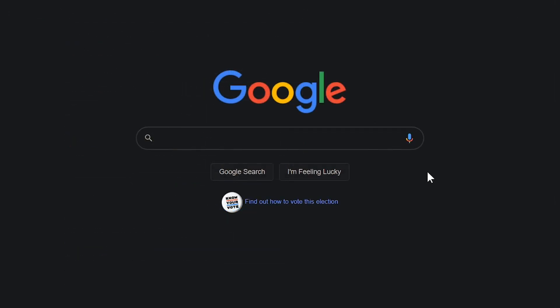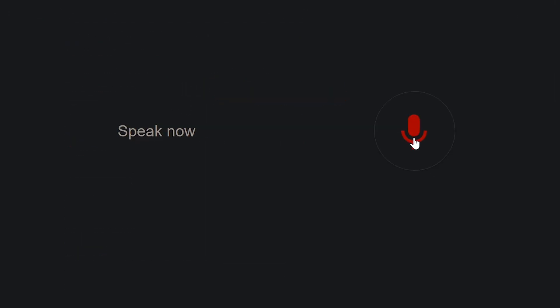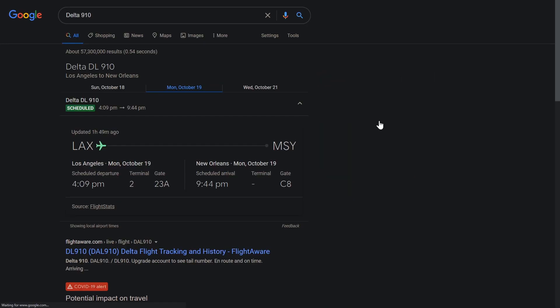To check the status of a flight, enter the flight number, Delta 910. Delta 910 from Los Angeles to New Orleans is scheduled and departs in 9 hours and 34 minutes.